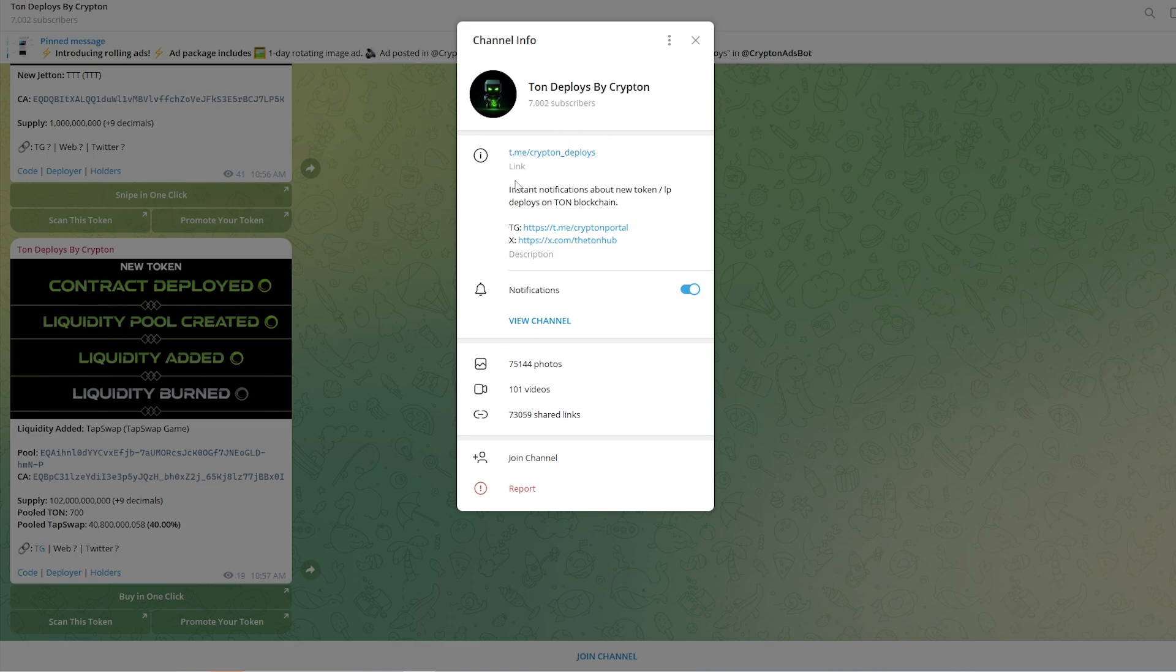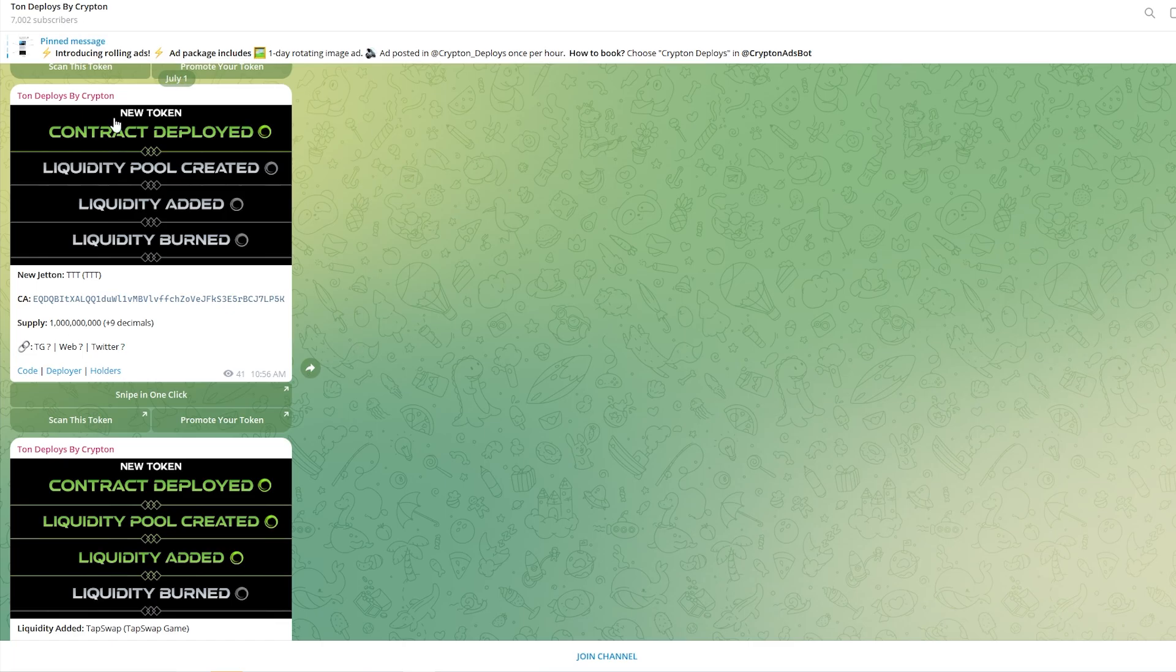Simply type this into telegram or into Google and you should be able to find this bot right here. This actually tells us when new tokens have been deployed, when liquidity pool has been created, when liquidity has been added, or when liquidity has been burned.